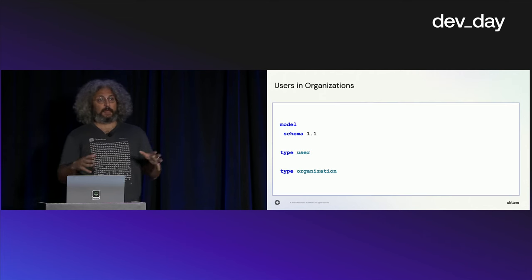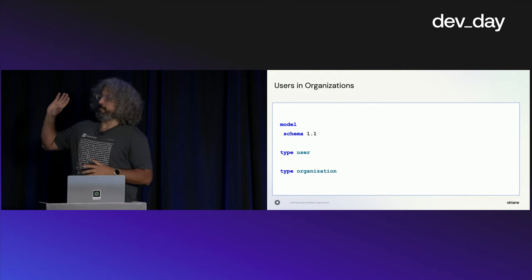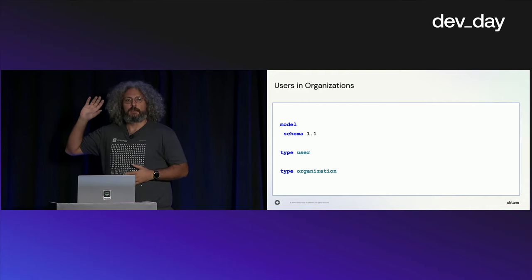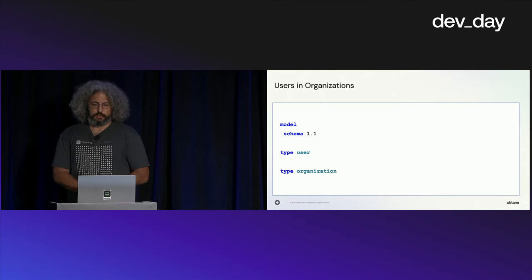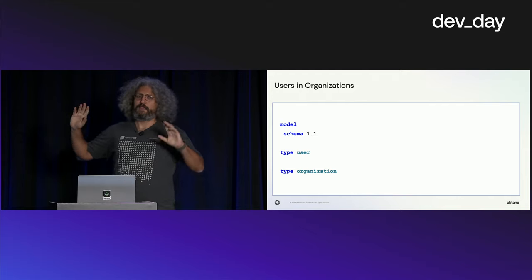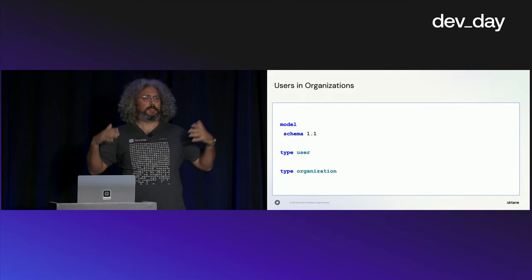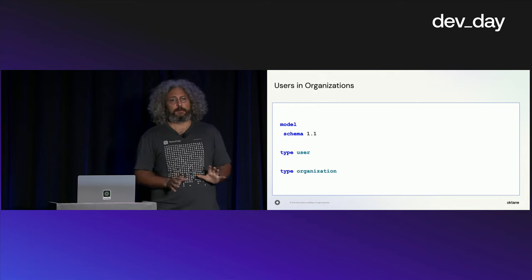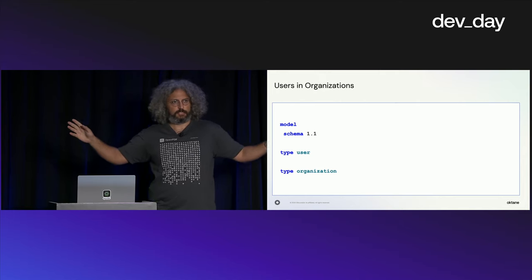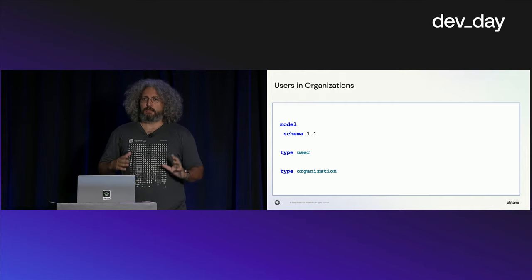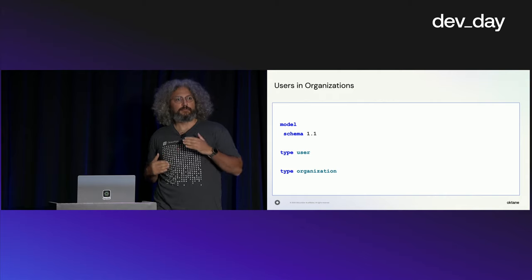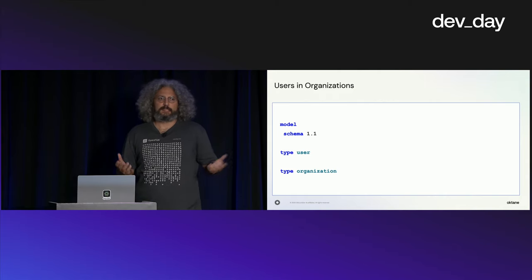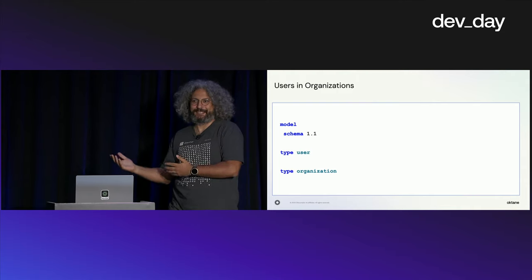We're going to start with actual modeling. What you see here is a very basic model. This is what we call the FGA DSL or FGA modeling language. You always start with model schema 1.1. That's the only supported schema right now. Our use case we're going to start with is you have users and organizations, a fairly simple use case. First thing you need to do is extract the types. You have a type that's a user, a type that's an organization.